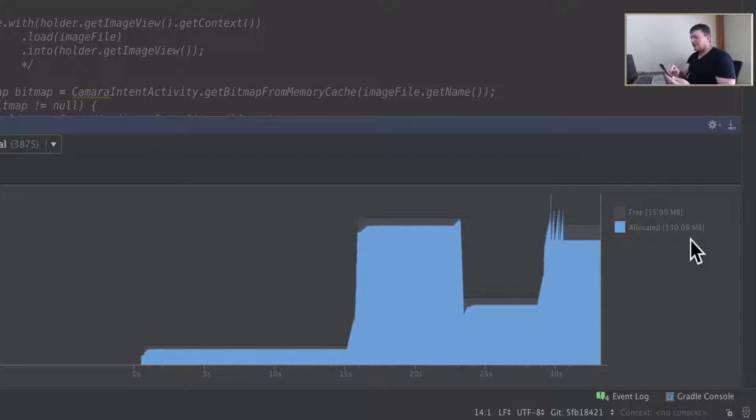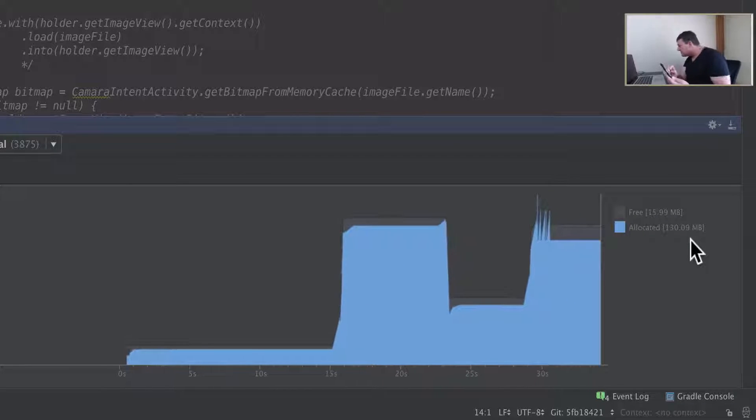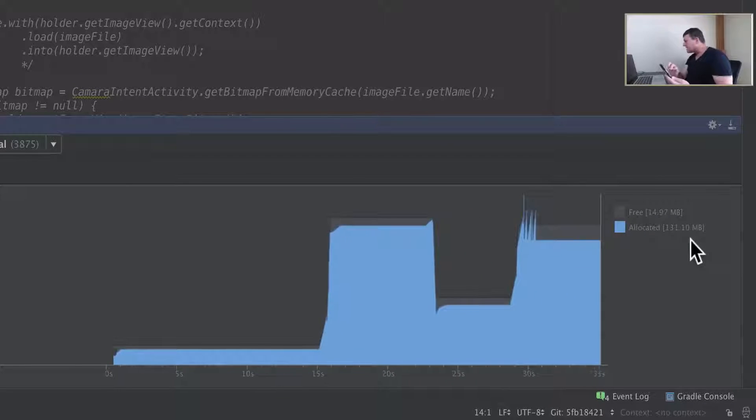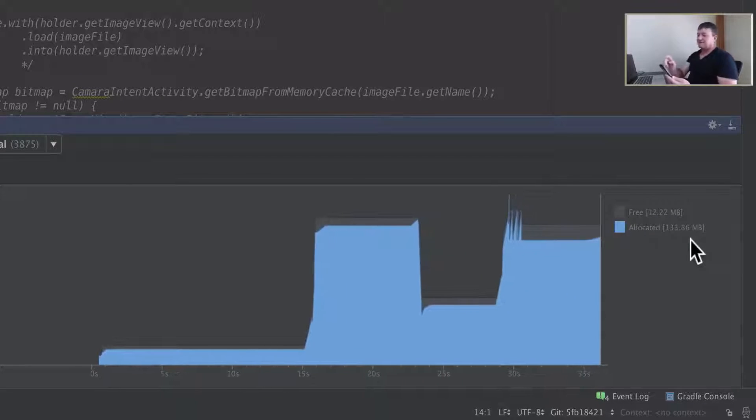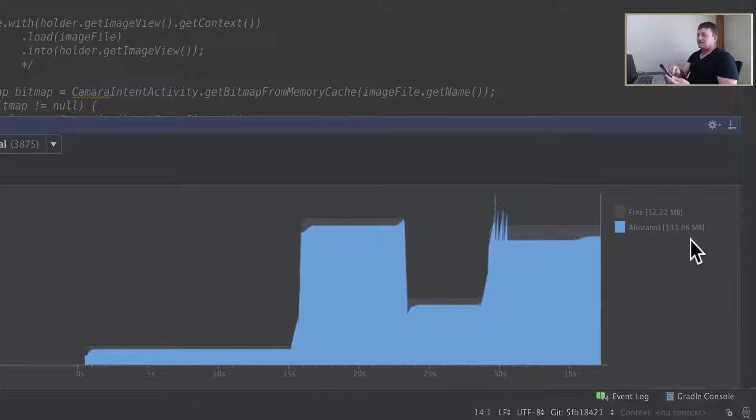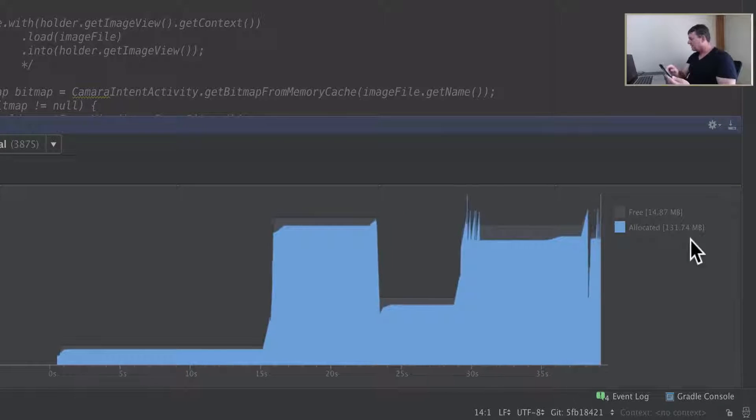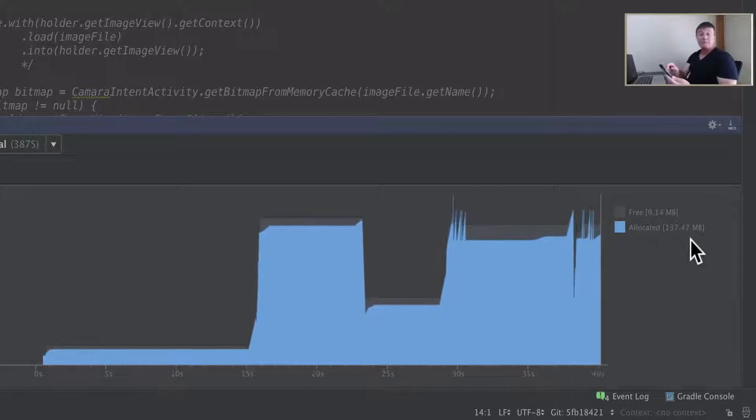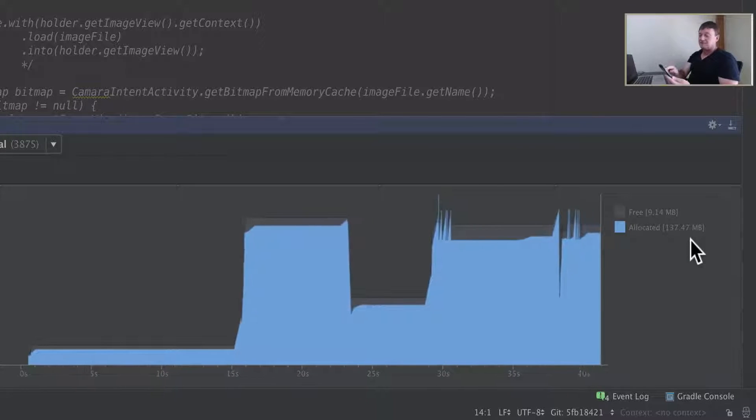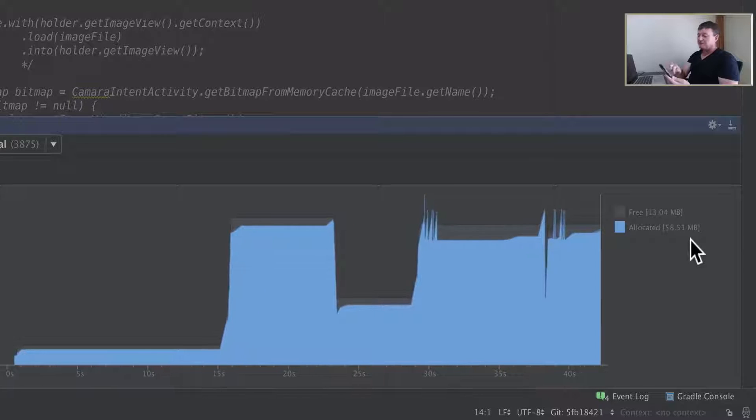Back up to 130 megabytes. Fresco really is consuming a lot of memory compared to the other image loading libraries.